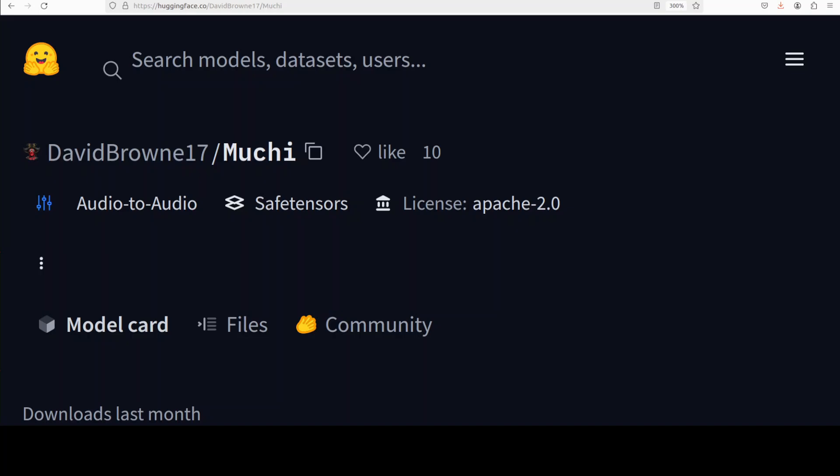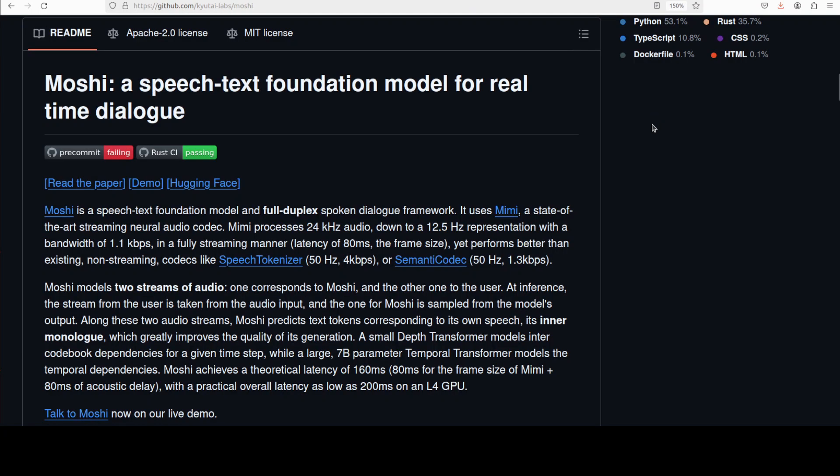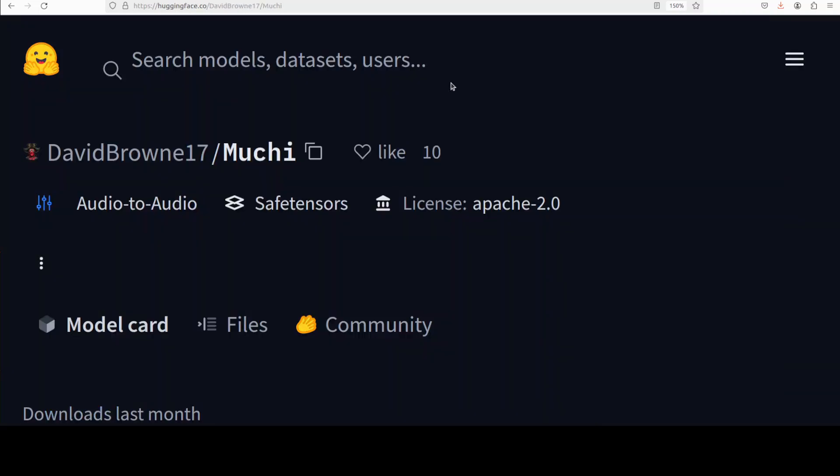Mushy is a fine-tuned speech-text foundational model and full duplex spoken dialogue framework that has been based on the original Moshi model. There are a few things it's trying to solve with the Moshi model, which in itself is quite a good model. This person has fine-tuned this version of Moshi using a modified version of something called RST Net. It still has some issues with intelligence but it seems better after the fine-tuning, which we will check out shortly. You can even fine-tune further Moshi models by using this repo if you are brave enough.